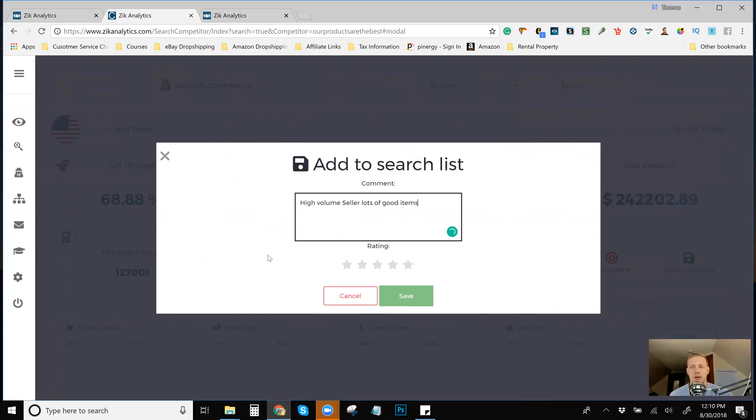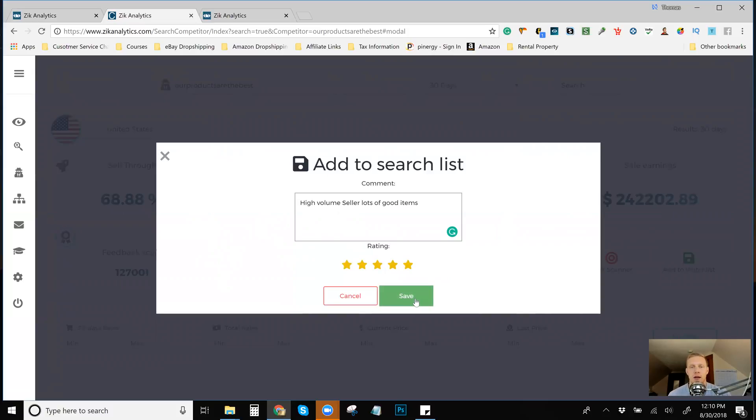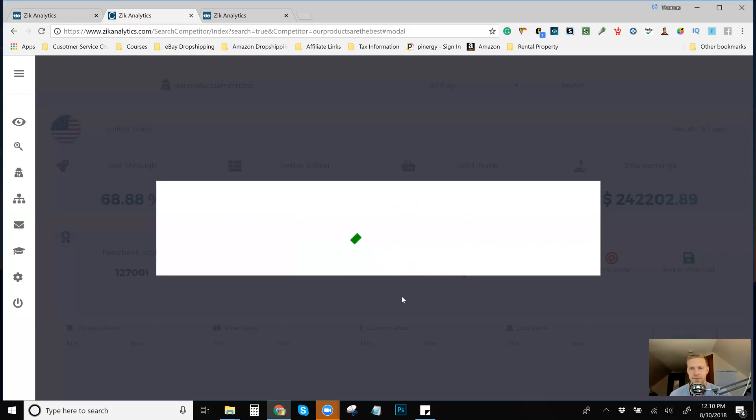So might as well just already write it. You can give them a ranking. I'd probably give them a five in all honesty because they're doing so well. And then I would just click save from there. They went to your watch list.